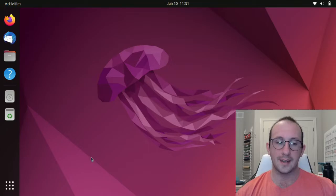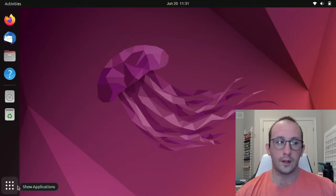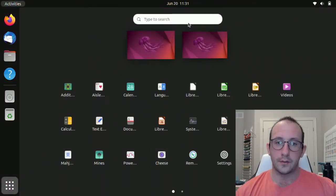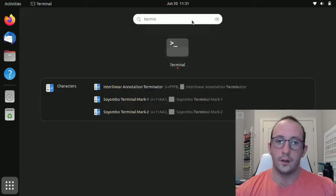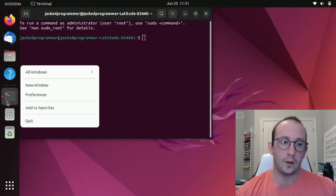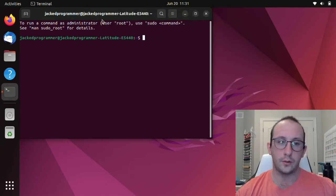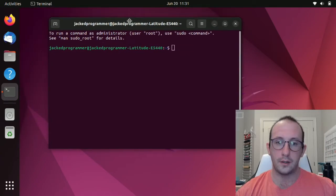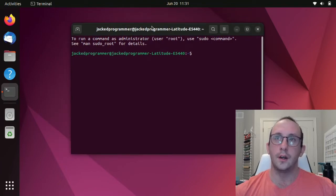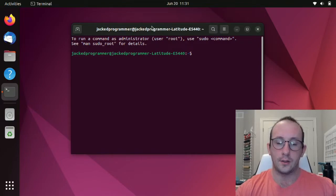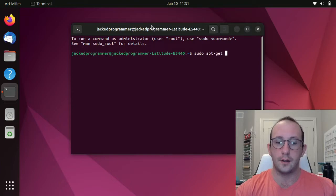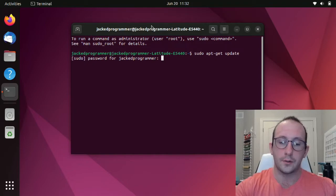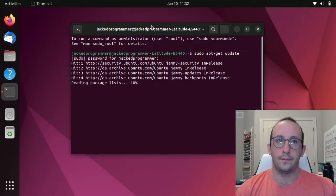Let's go ahead and get started on how to install PowerShell on our Linux distribution. Let's first launch our terminal here. I like to add the terminal to my favorites because we're going to be using that quite a bit. The first thing we're going to do is sudo apt-get update. This is going to prompt you for your administrator password. Just go ahead and put that in here.